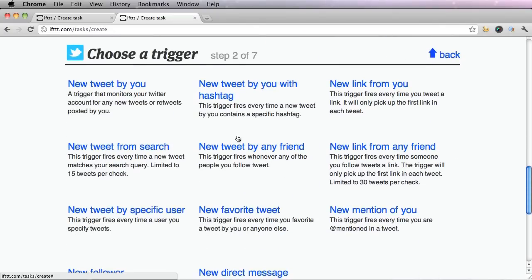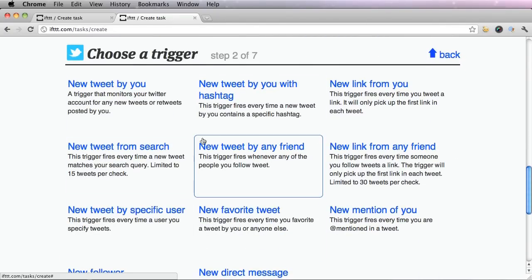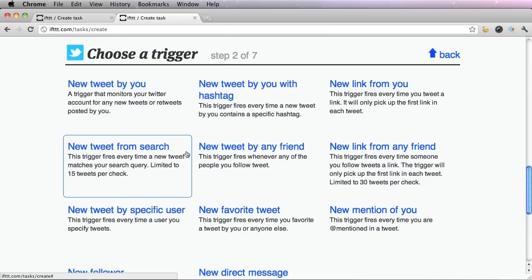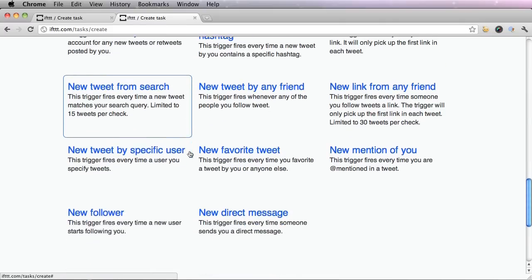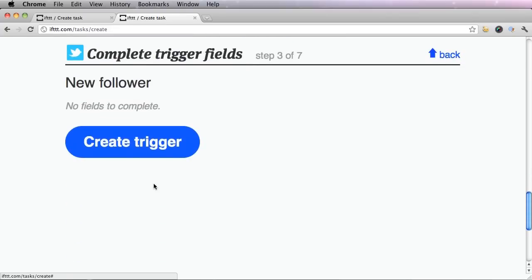And a certain amount of options for your trigger will pop up depending on which channel you choose. Twitter has quite a few. So I'm going to find new follower, click that, and create trigger.